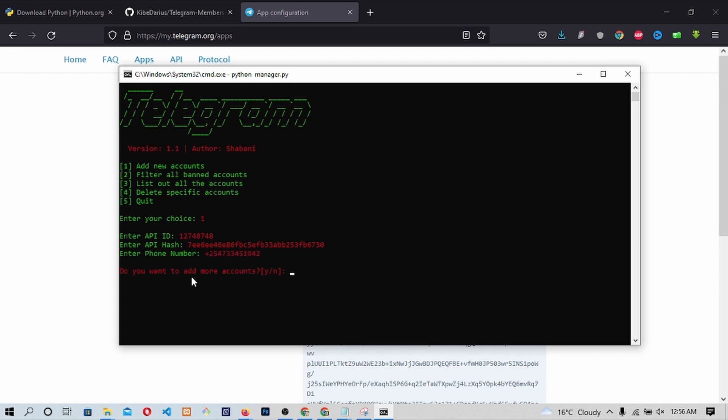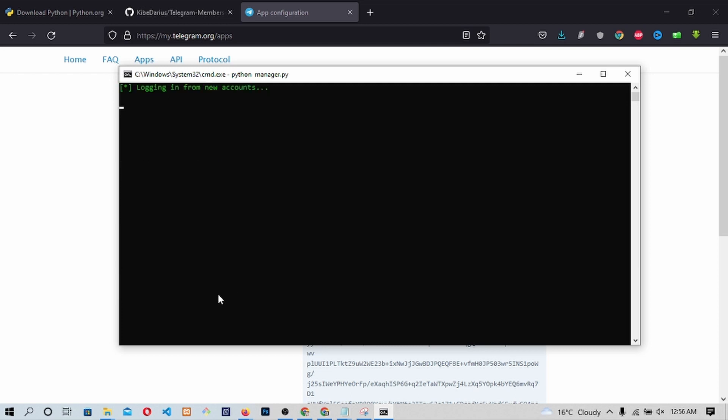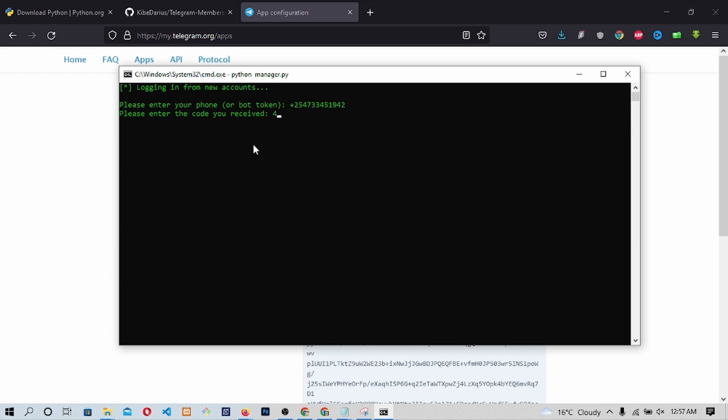We will be asked if we want to add another account by which if we have we should type Y then press Enter and repeat the above process. But in this video, we will just type N so as to save time. Once we type N and press Enter, we will be required to fill in our phone number once more. Type the phone number and press Enter. You will also be required to enter the code received on your Telegram message from Telegram itself. Type the code and press Enter.